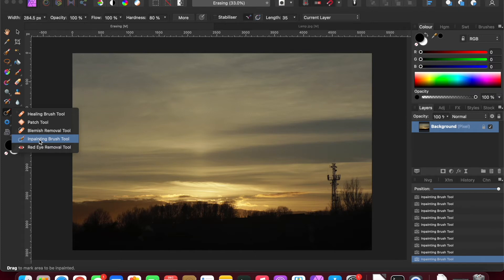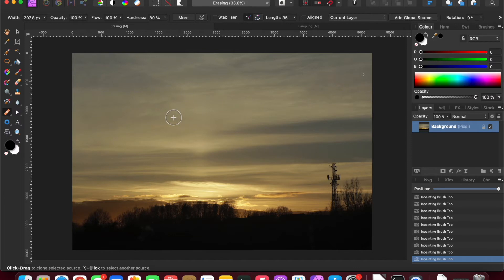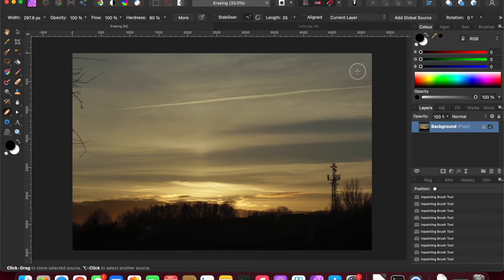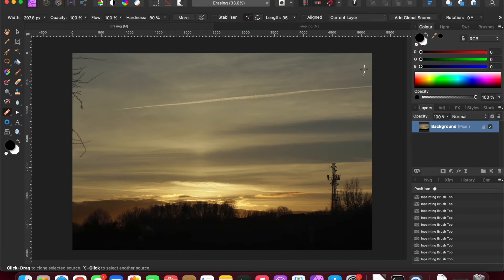Let's look at the healing brush. Now the healing brush is very similar, but you're actually forcing the software to sample from a particular area. So if you use the Option key or the Alt key on Windows and you select with the mouse where you want to sample from by clicking the mouse, you can see there's a little dot there.